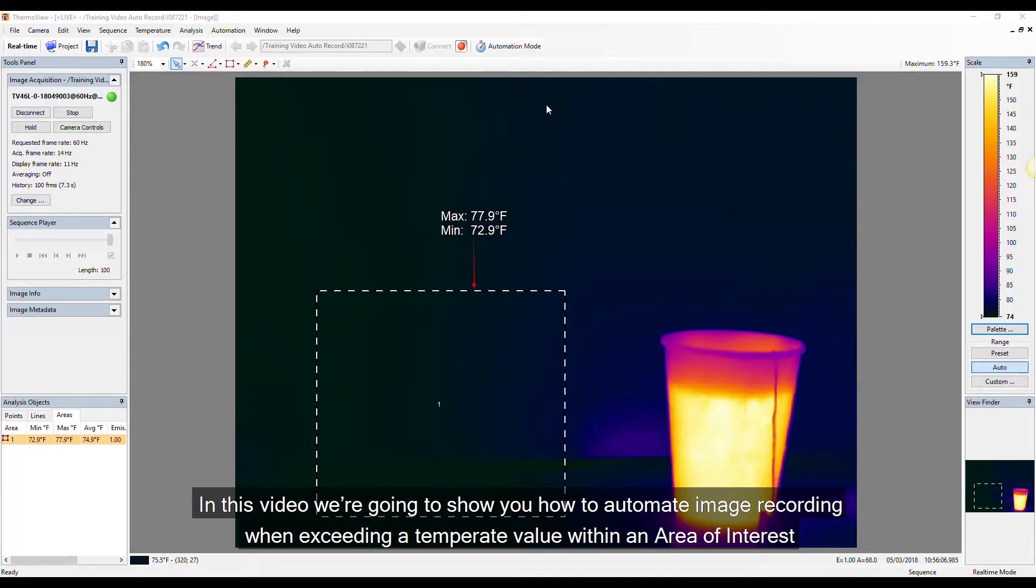In this video we're going to show you how to automate image recording when exceeding a temperature value within an area of interest.